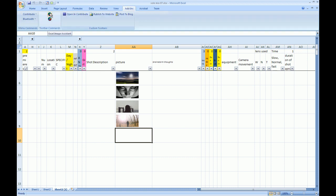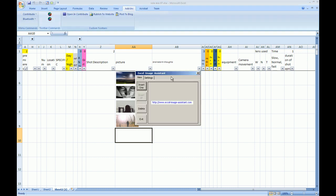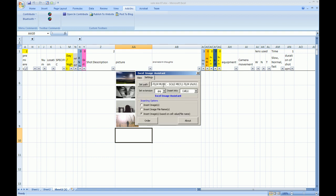But there is an add-in program which is called Excel Image Assistant which makes Excel ideal for arranging storyboard frames. First you must arrange the cells in Excel so they all have the same height. Before you import the frames make sure they are in the same resolution. All pictures should have the same aspect ratio. 16 to 9 is the most common of course. That way you get all pictures aligned.